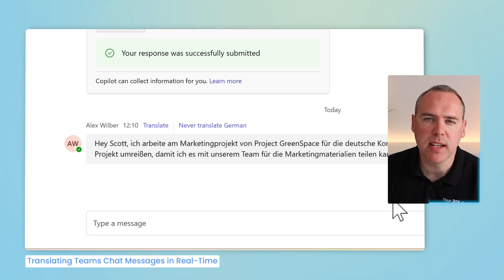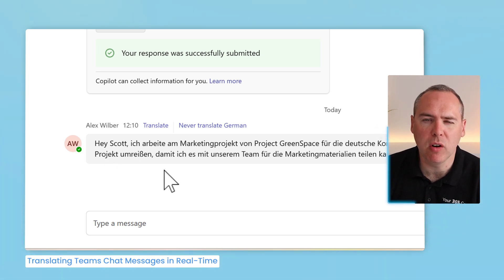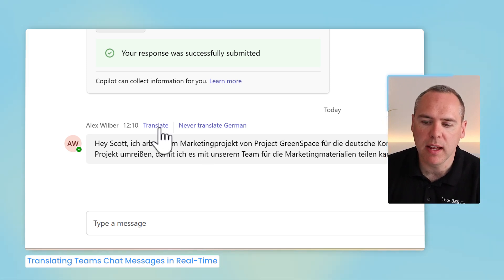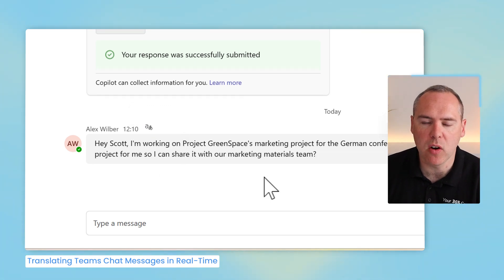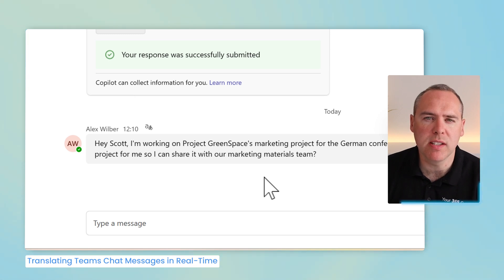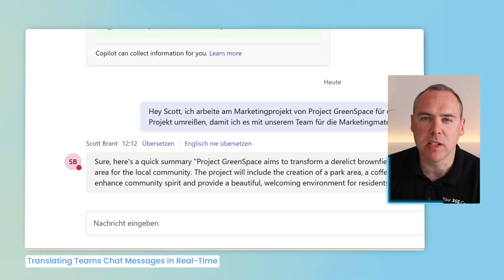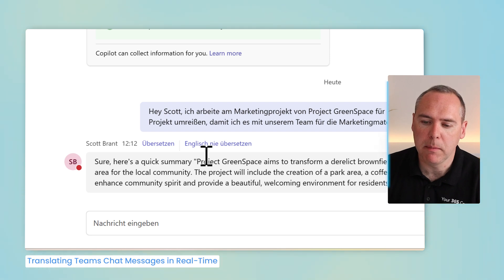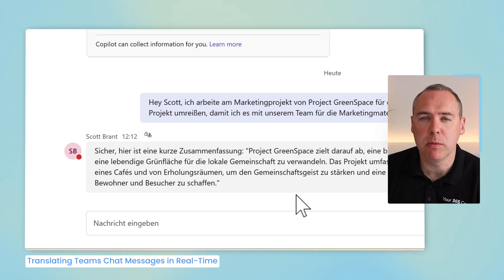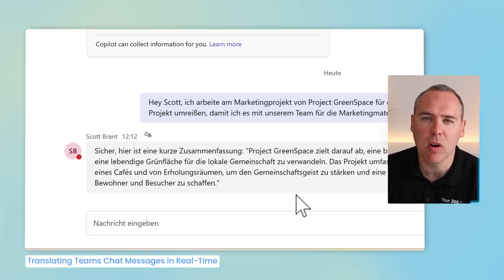There's also a way to use Microsoft Teams to translate chat messages. Alex has sent me a message in German relating to our marketing project, but I don't understand German, so I need it translated. Microsoft Teams detects the language difference and shows an option to translate. By left-clicking, we see an English translation of Alex's message in real time. I don't speak or write German, so I respond in English, and Alex can do the same — by clicking the translate button, my English response is translated back into German, allowing us to have a full conversation without language being a barrier in Microsoft Teams chat.